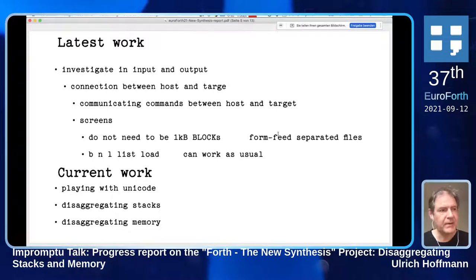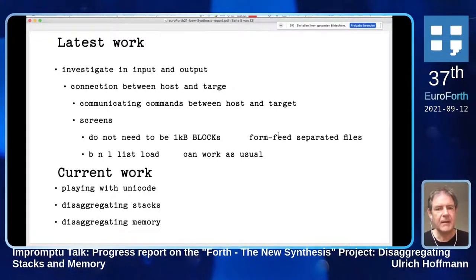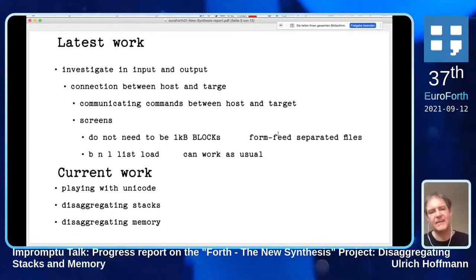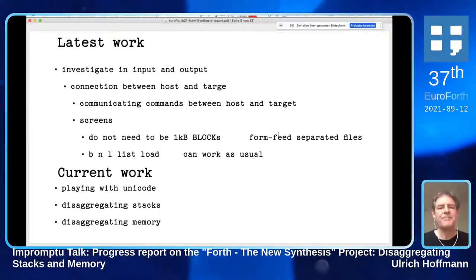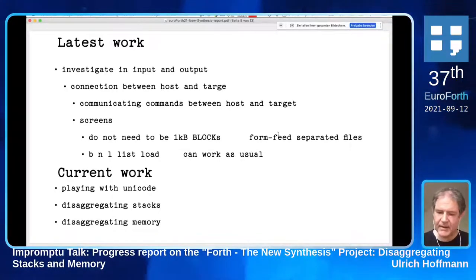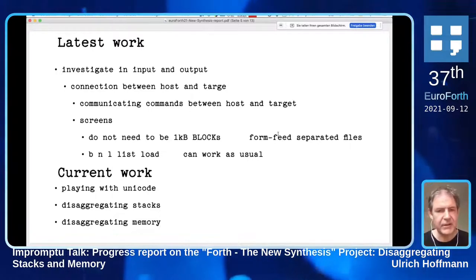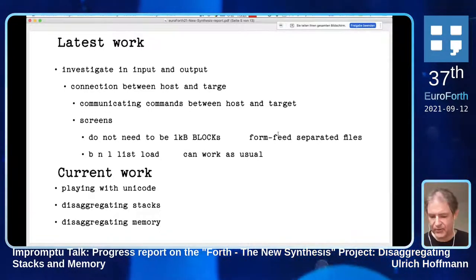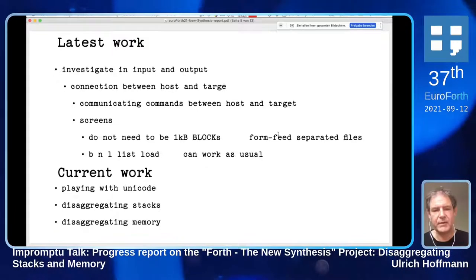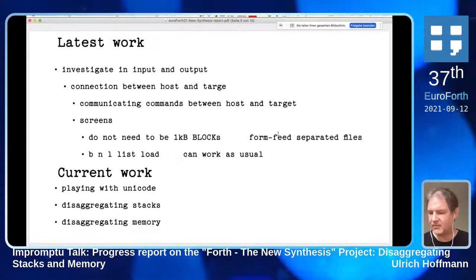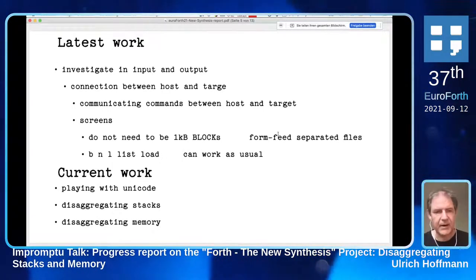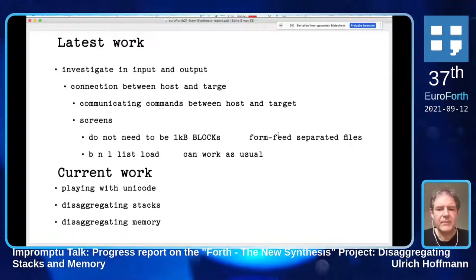I've been observing the connection between host and target, which we just discussed. Had I known about this discussion, I would have presented a slide on how to split the different parts between host and target - compiler, interpreter, mass storage, editor, and so on. I can show that at some later time. I've been looking at host and targets, especially how they can communicate commands - things that we also did 20 years ago. But again, it's disaggregating, looking at the parts, and understanding what's going on.